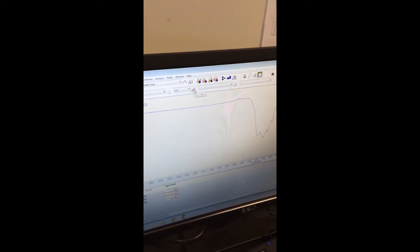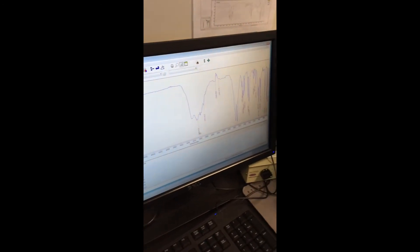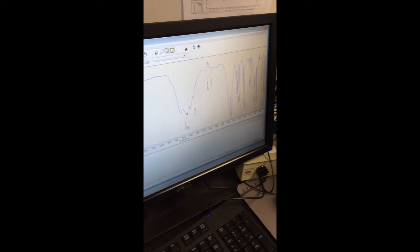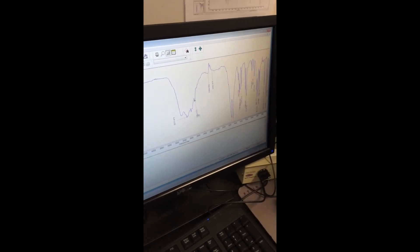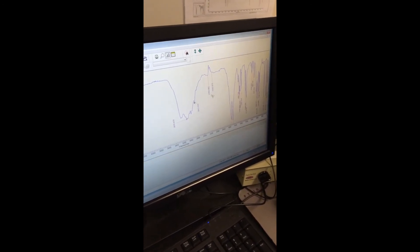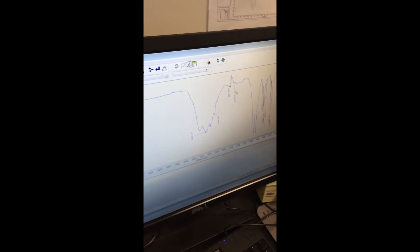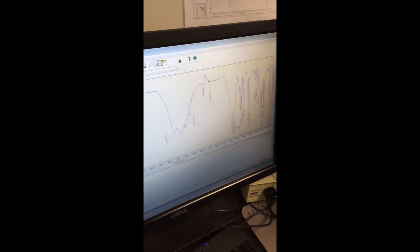So once your baseline is nice and flat, you want to go ahead and pick your peaks and that's this button right over here. This will show you the exact wave number where all of your peaks show up. So you want to move the numbers around so that you can see them all.